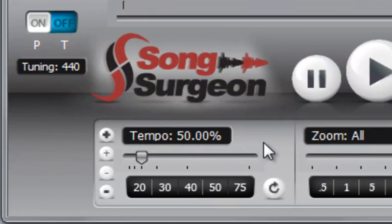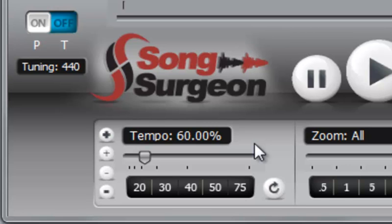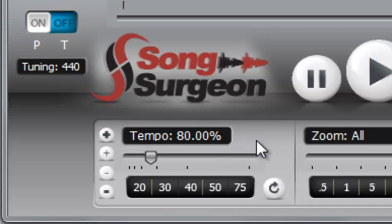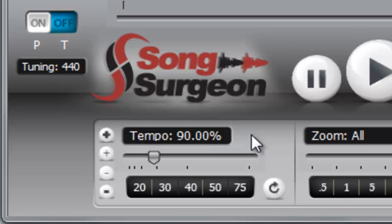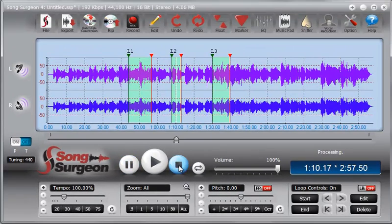Okay, 50%. 60%. 70%. 80%. 90%. Now 100%. So you can see it does indeed work exactly as we've described it.